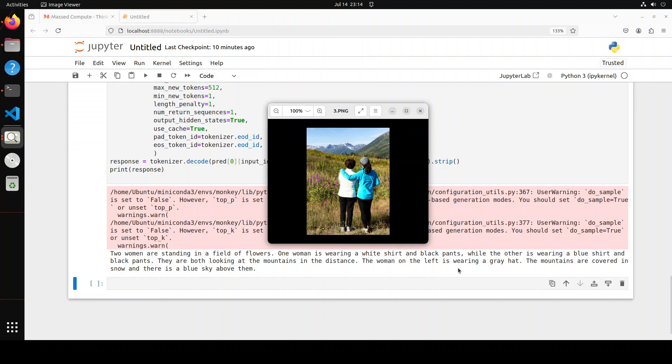It says that one woman is wearing a white shirt and black pants while the other is wearing a blue shirt and black pants. They are both looking at the mountains in the distance. The woman on the left is wearing a gray hat. The mountains are covered in snow and there is a blue sky above them.